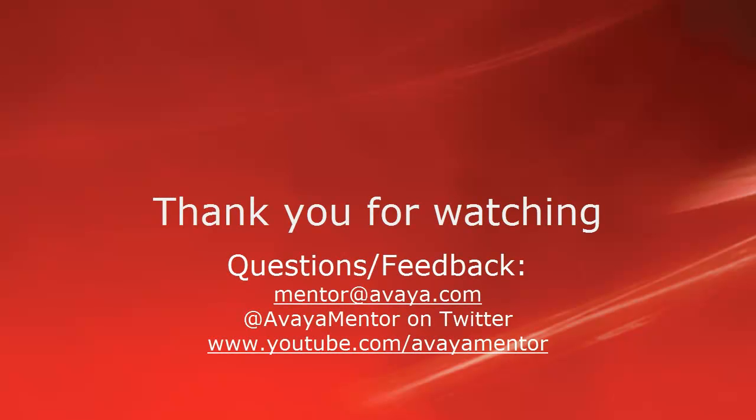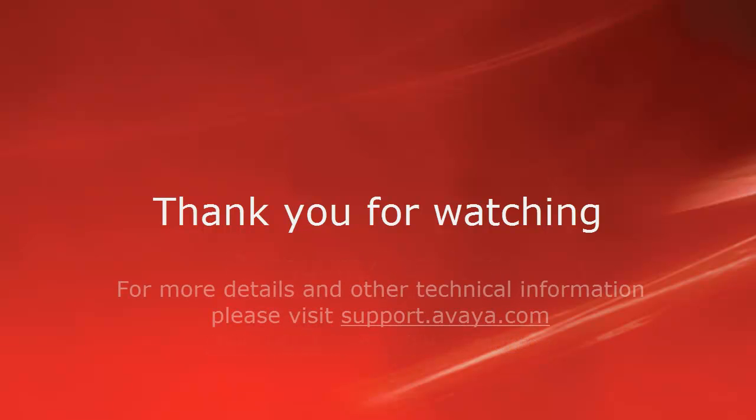Thank you for your time today. We welcome comments, questions and feedback at mentor.avaya.com or on Twitter at AvayaMentor. For more details or related information, please visit support.avaya.com. Thank you for choosing Avaya.